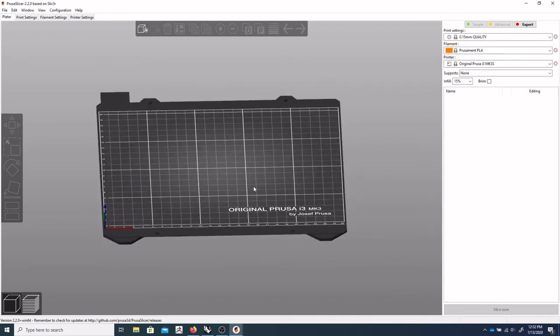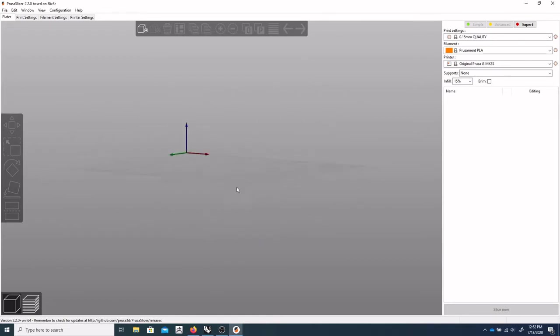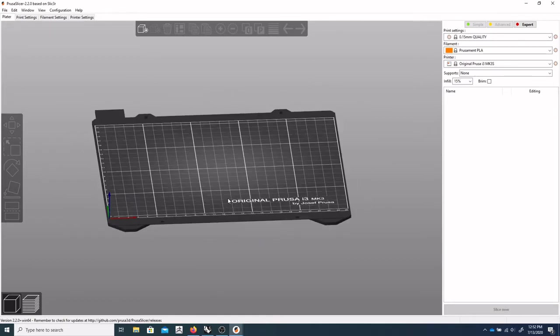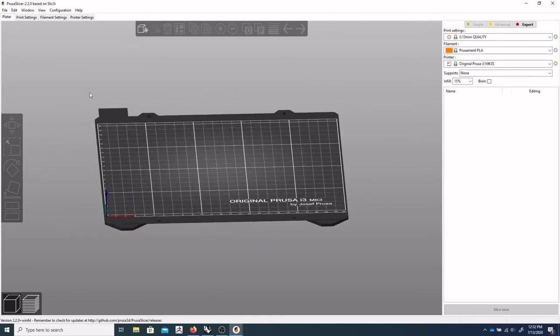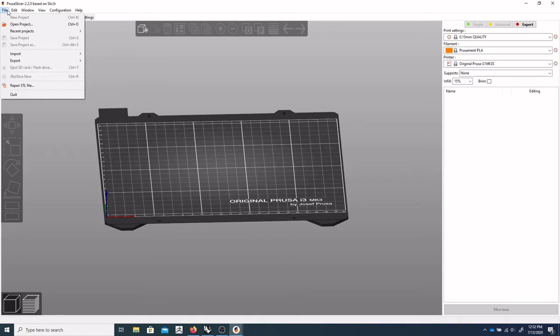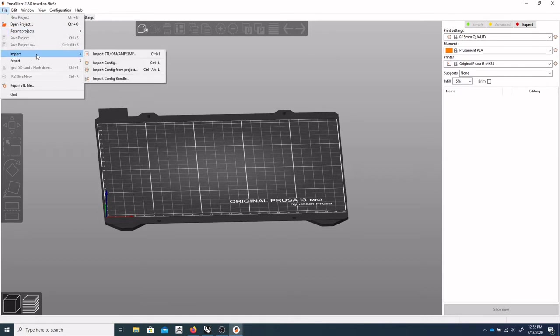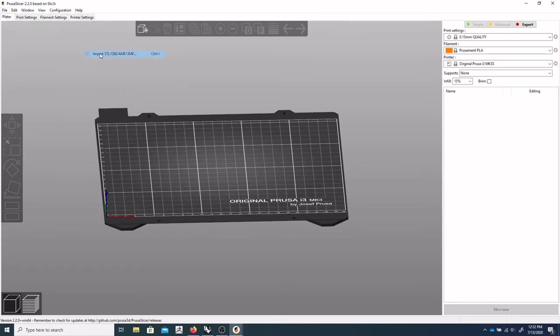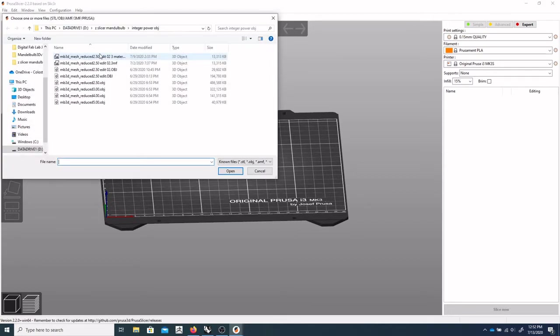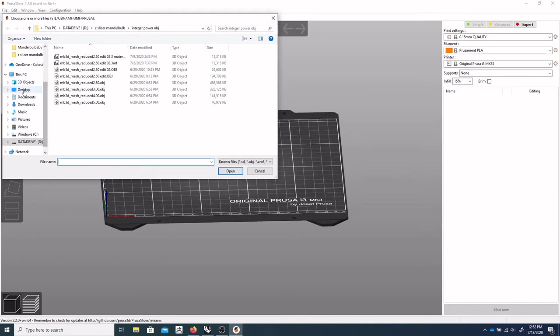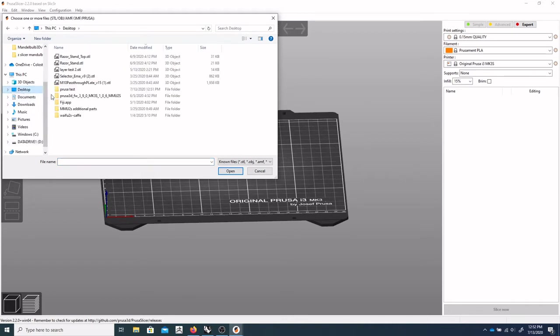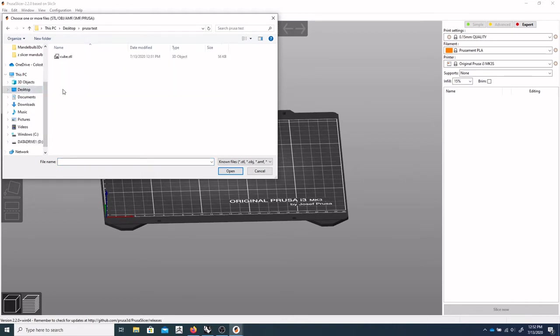So we'll select that. And you can see I've got the build plate ready to load up our model. So we'll go to a file, and you want to do an import, Import STL. Select that. And we will navigate to our desktop and our test cube.